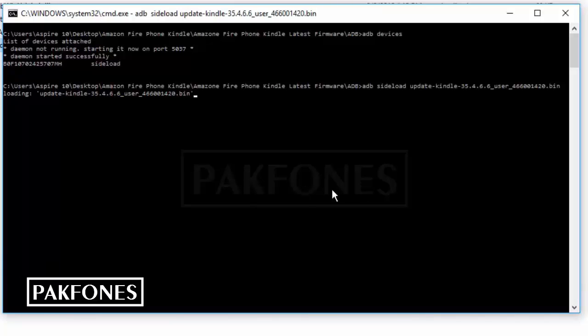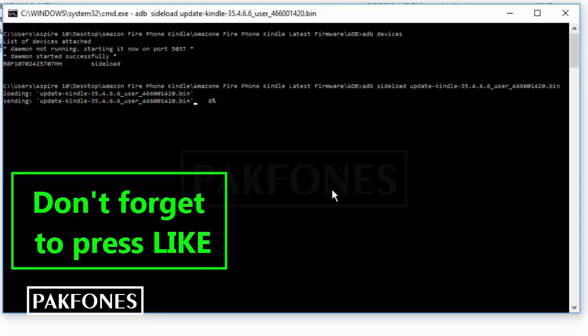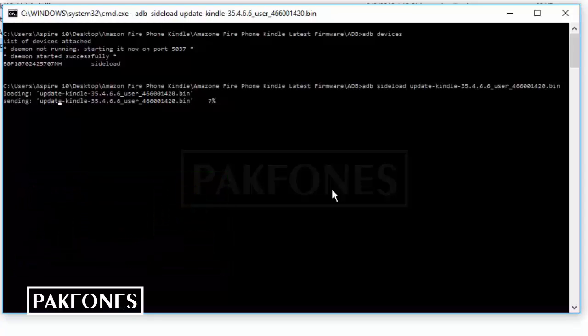Now it will send the file to phone and then update. Let's see what happens. Well, this time you can subscribe to my channel for future updates.